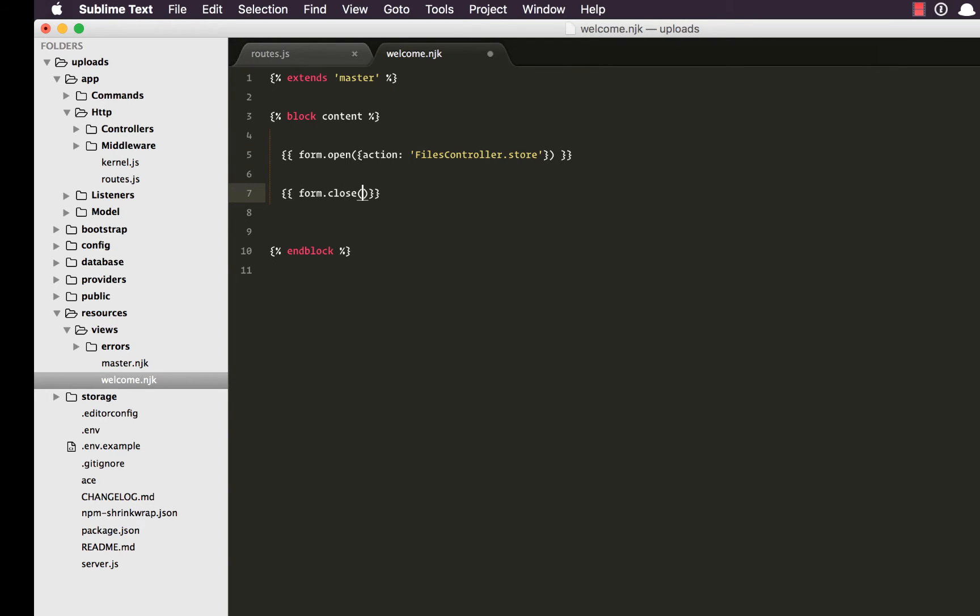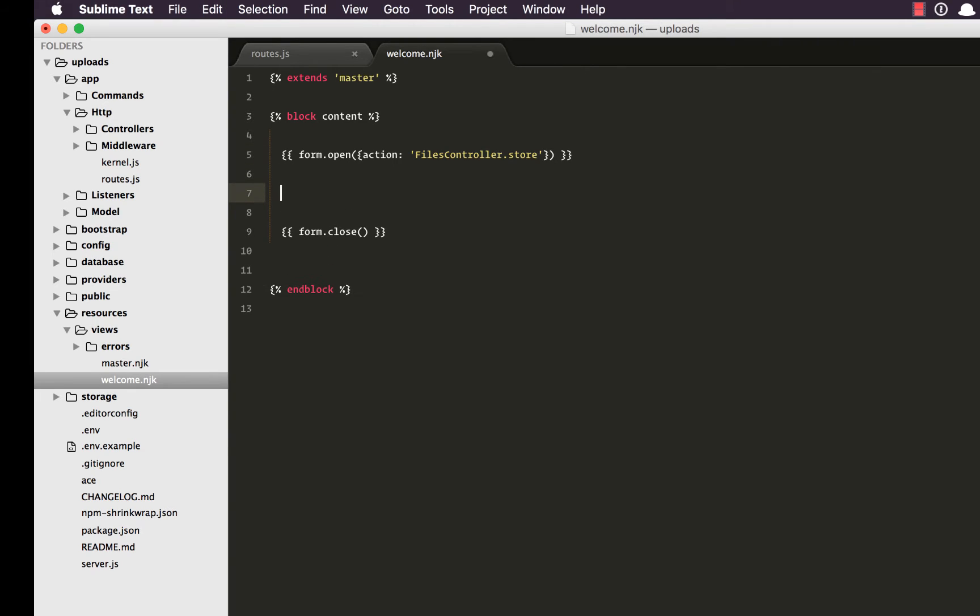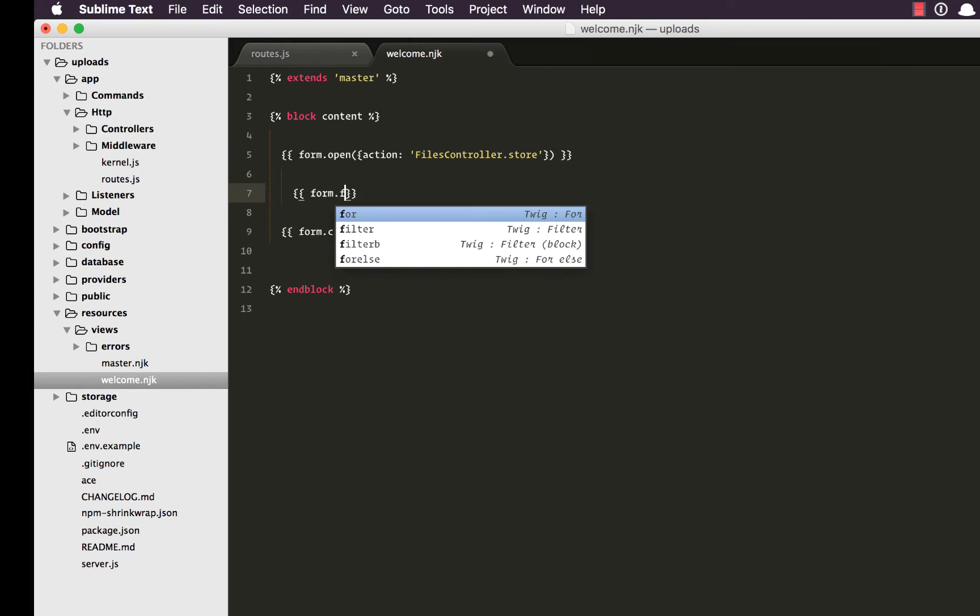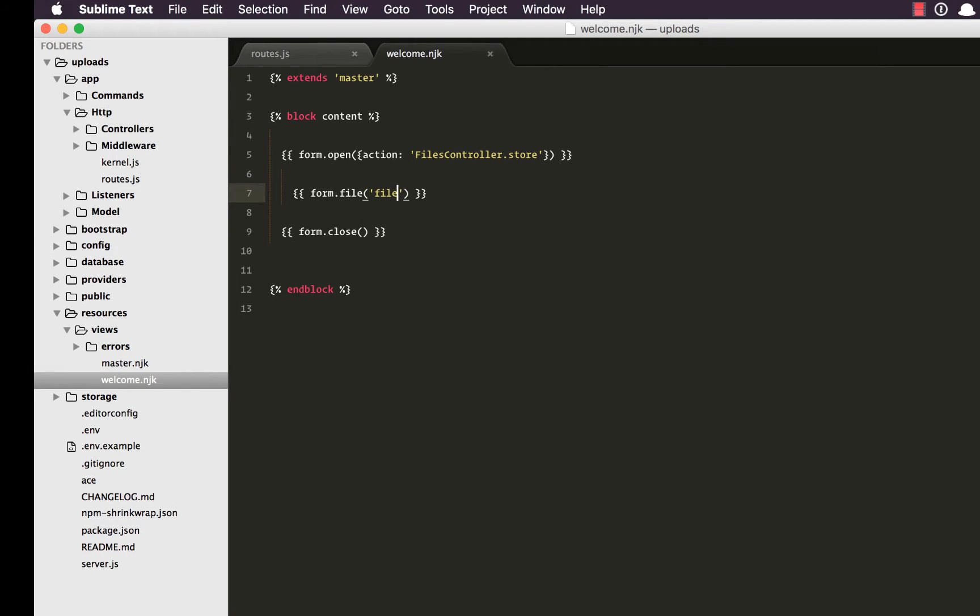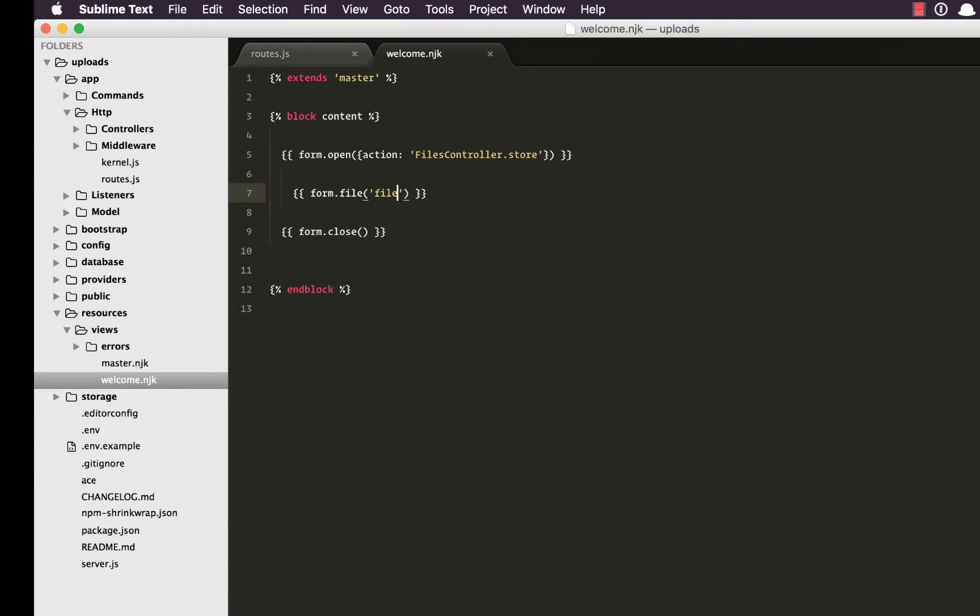Out here close. We're gonna say form.close and we need input type file. So we'll say form.file, let's say the name is file for now.